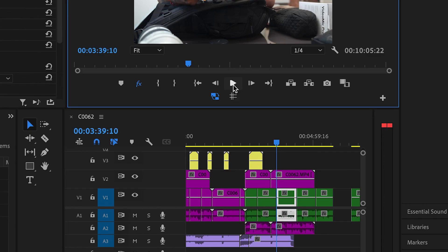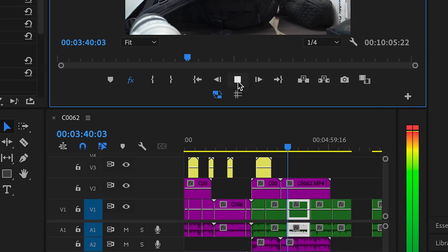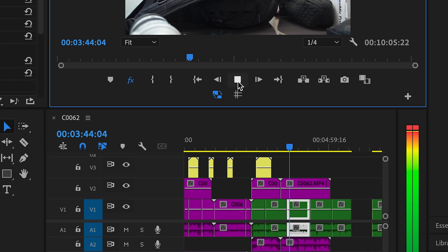Today we're going to be putting through two tips that will make you a better editor within Premiere Pro. Tip number one is smooth scrolling as opposed to page scrolling. This makes life a lot easier when it comes to editing. Let me show you how to do this. As you can see here, if we were to zoom in, you can see that the timeline isn't moving — you can't see what is before, what is playing right now, and what is coming after.